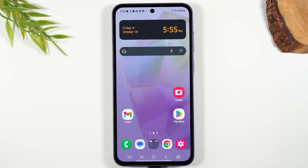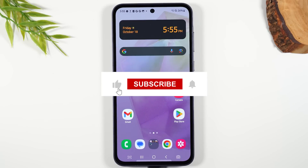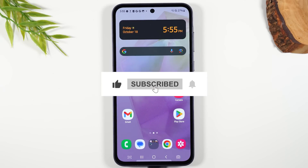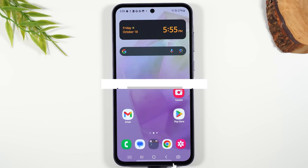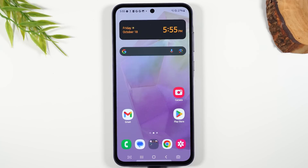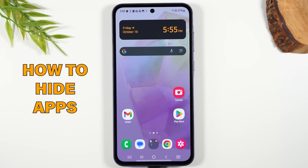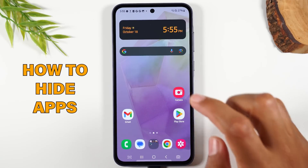If you're getting value out of this video, make sure you hit that like button below. If you're not already a subscriber, hit subscribe so you don't miss any new videos. Next, I want to show you how to hide apps on your phone.